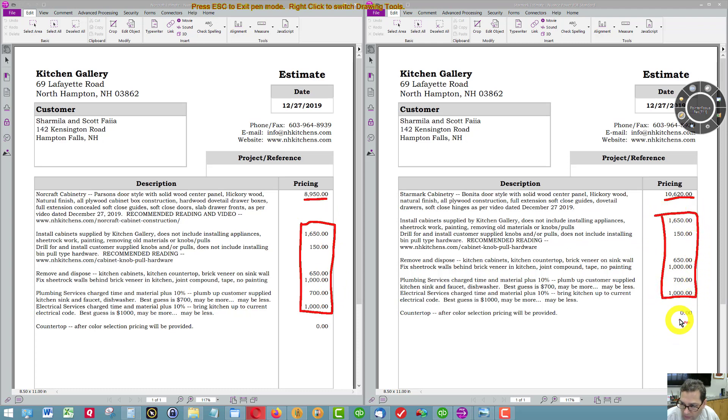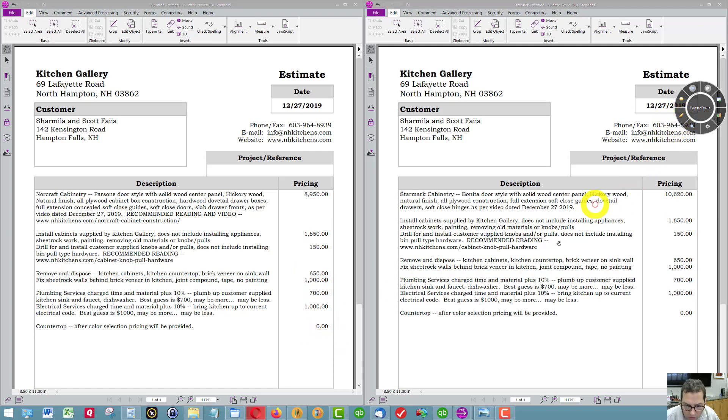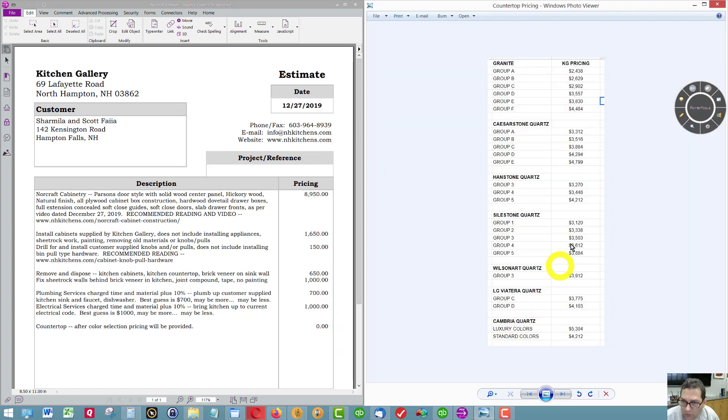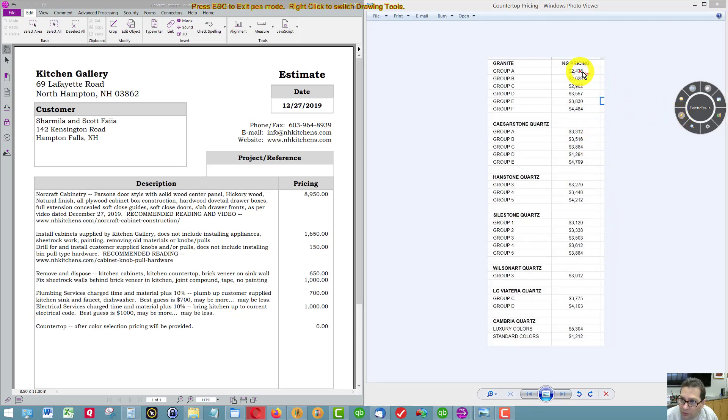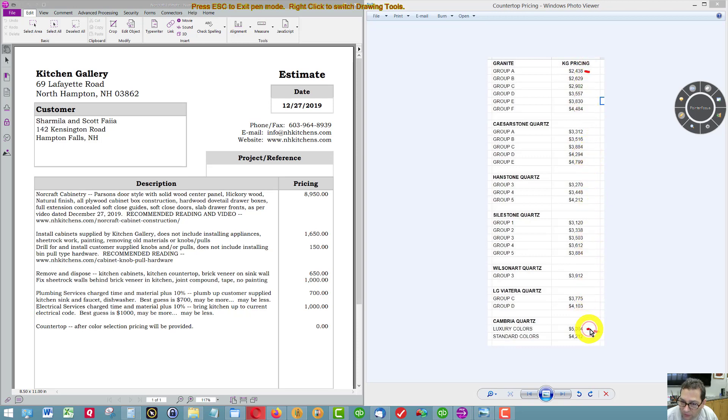As far as the countertop goes, this is your various pricing, but obviously I have to update the pricing based on the color selected. But you could start at $2,438 and then spend as much as $5,300 for the same size kitchen.